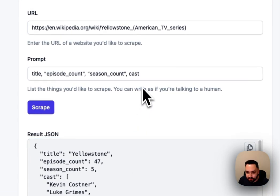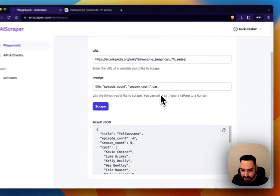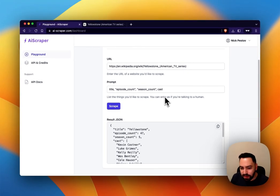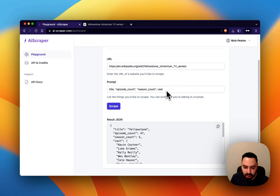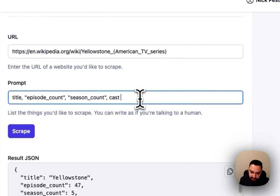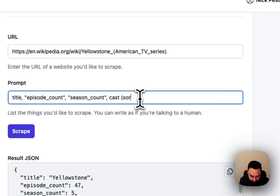So another really interesting element about this is that we're able to transform the data in real time before it's populated into the JSON. So let's say we want the cast but we want the cast sorted alphabetically.